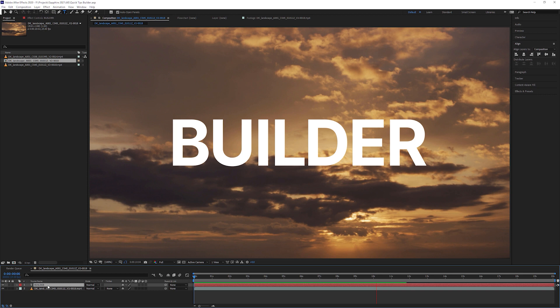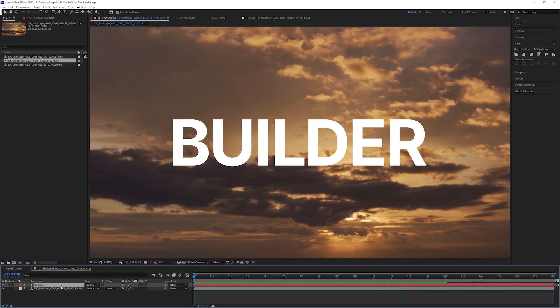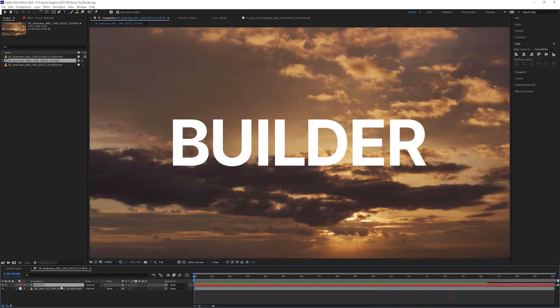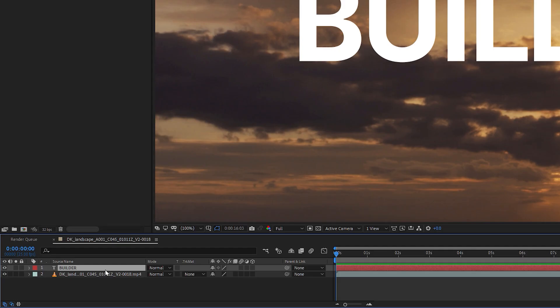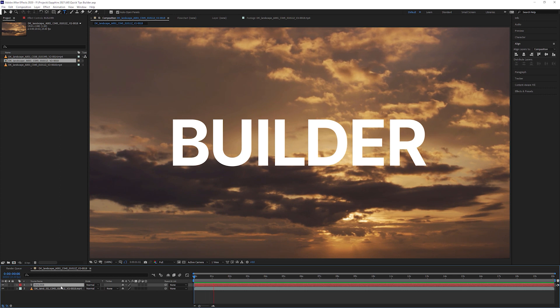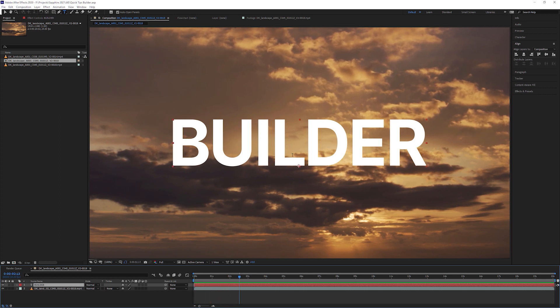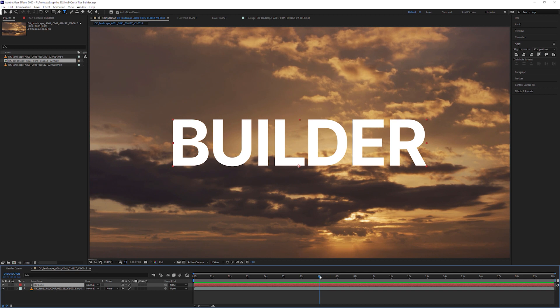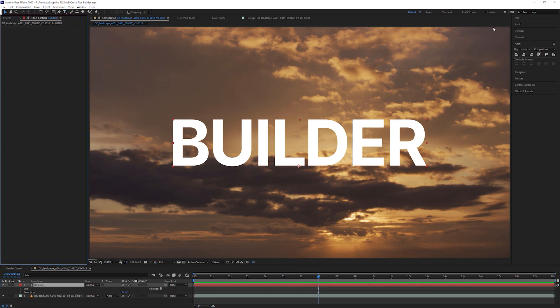In After Effects, we've set up our little composition and this is probably the most basic composition that we could have. I've got a background clip and I've also got a plain text layer. So we're going to use the Sapphire Builder to very quickly make some more interesting text. Now this isn't going to be a replacement for doing heavy stylized text creation, but it is a fast way of making our text look a little bit nicer without doing a whole load of work.